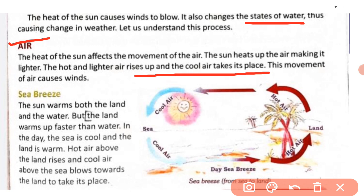Now we will discuss sea breeze and land breeze. What is sea breeze? The sun warms both the land and water, but the land warms up faster than water. In the day, the sea is cool and the land is warm — kyunki land jaldi garam hota hai.